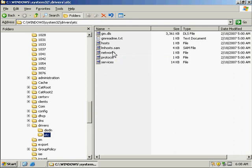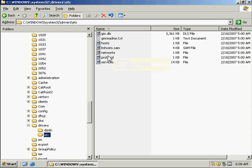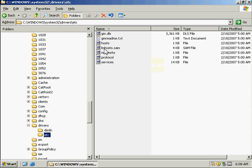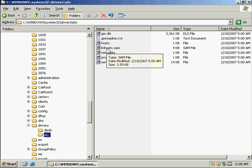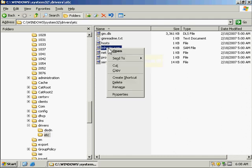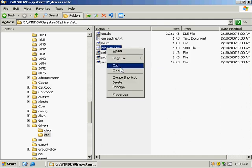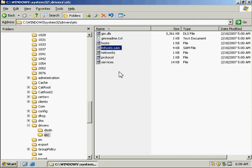So what we want to do here, since it's not there, is we're going to right-click on our lmhosts.sam and we're going to copy that.